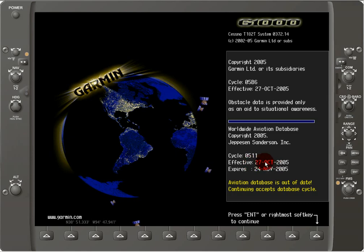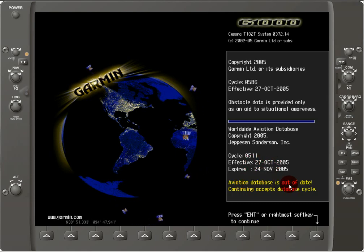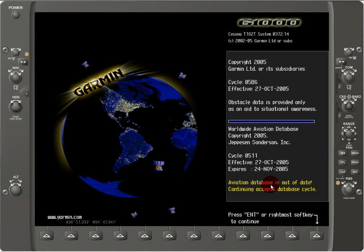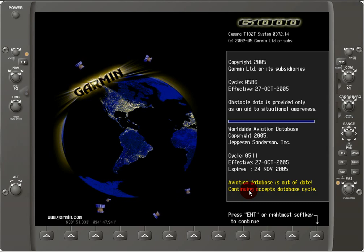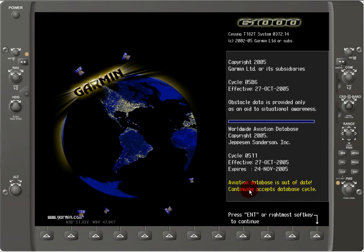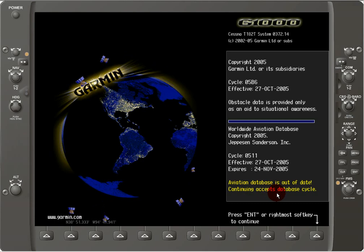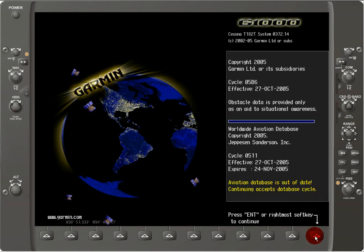Look here at the bottom — it shows in yellow: 'The aviation database is out of date.' If we want to, we can continue to accept the database cycle, or we can put in a new SD card and update it.